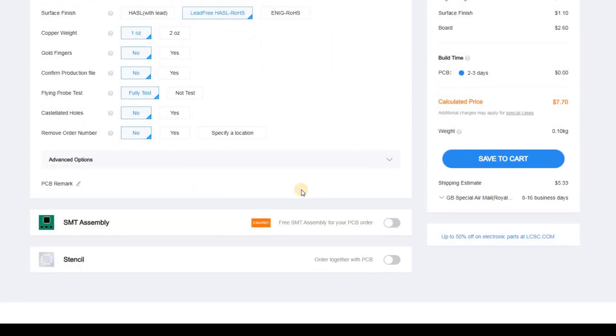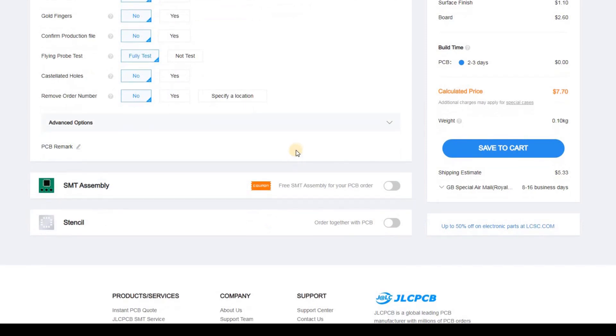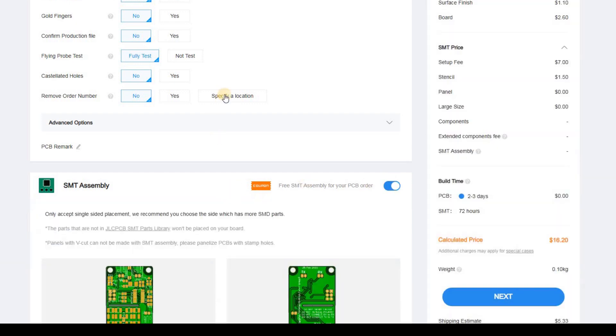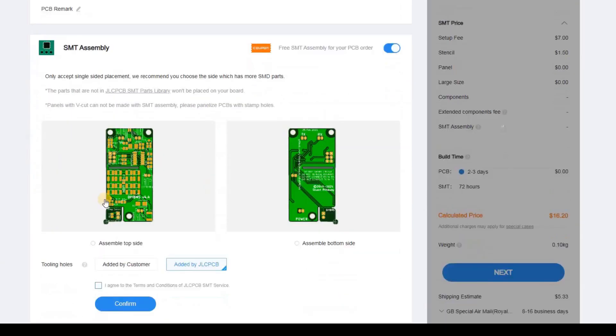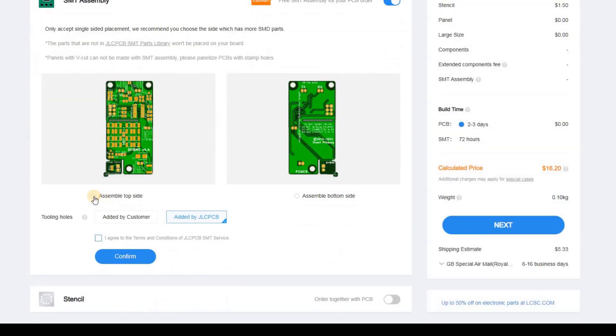If you want to hand build the modules, this is where you would stop and just click the save to cart. Obviously you're going to have to do all the soldering yourself and order the spare parts you need as well. If you want JLC to assemble the boards for you, and to be fair this is by far the easiest option, scroll down the page.